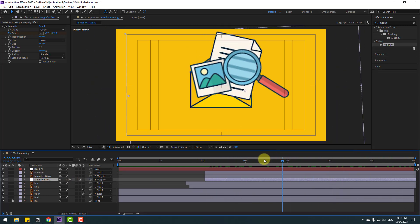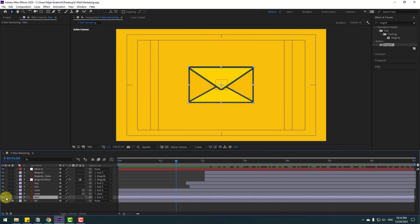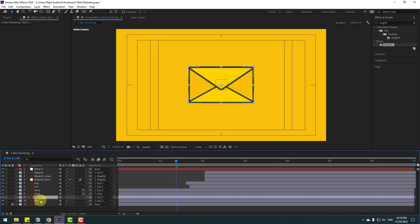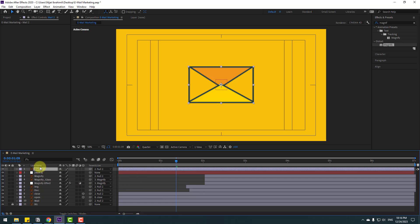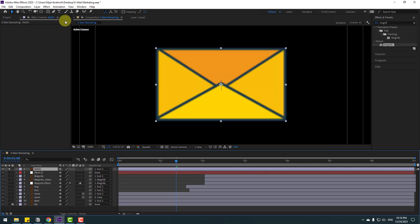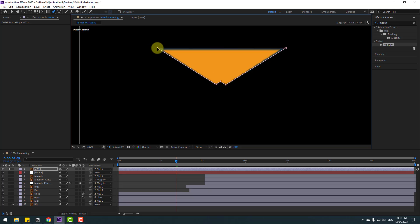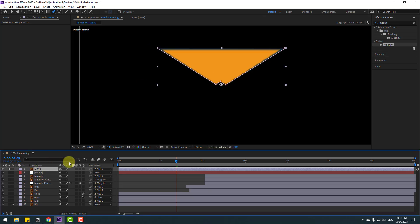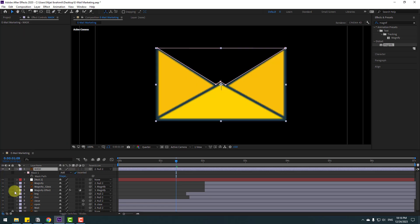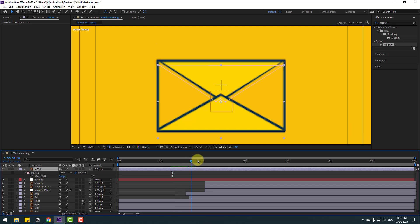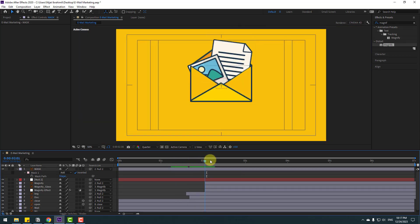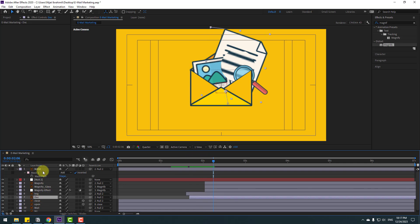Select the male layer, go to solo, press Ctrl+D to duplicate, and move up. Change the name to 'mask' and go to solo. Use the Pen tool to draw a mask. Move to the left, select the mask, press M, and click Inverted. Click Selection tool and turn off solo. Now we can see the image and dock layer behind the mask layer.